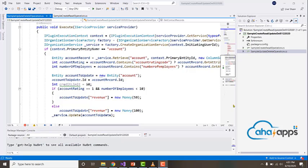In the previous video we saw how to perform delete operations. In this video we look at how to retrieve multiple records of data through query expression.